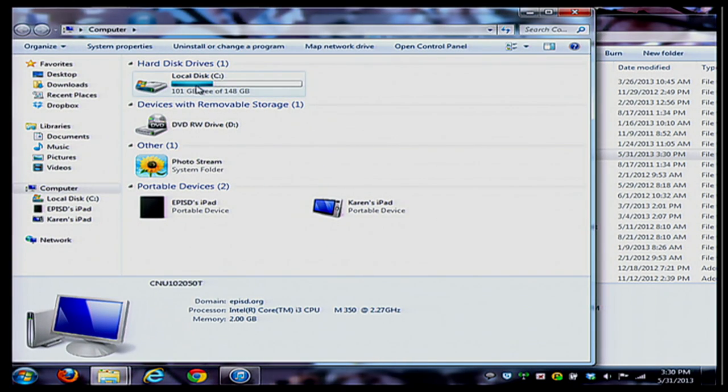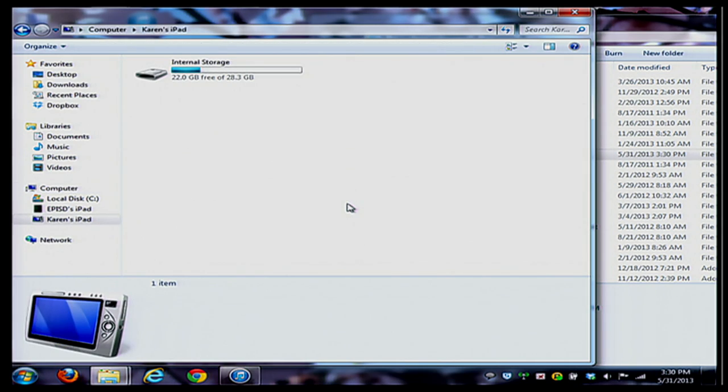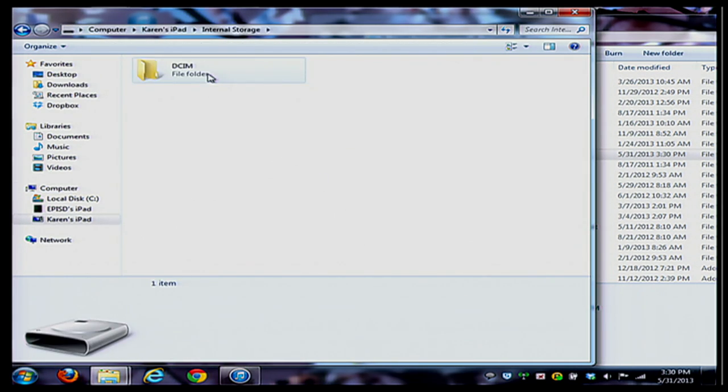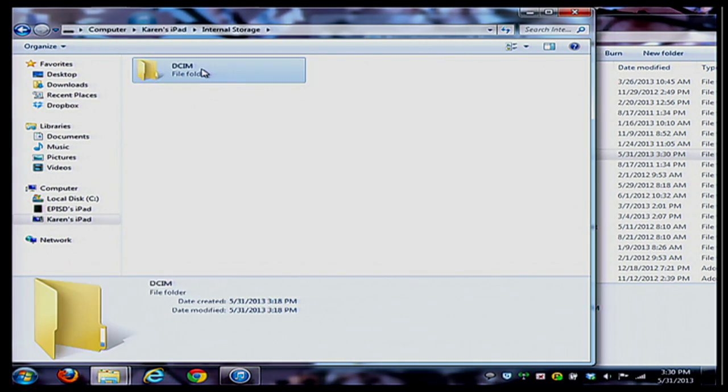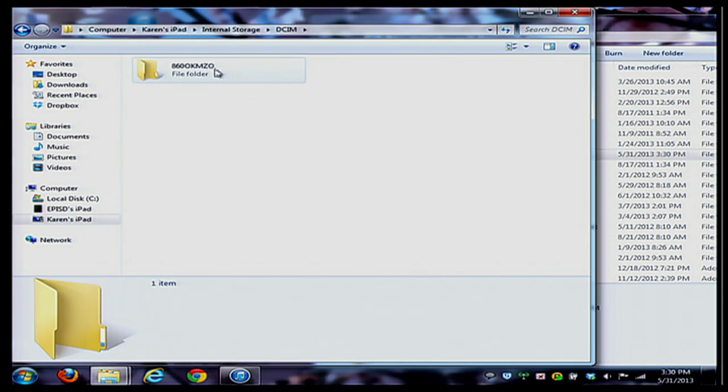You'll see that my iPad is right down here on the bottom, Karen's iPad. I'm going to open that one up. There's my internal storage. That's my iPad. There's my DCIM folder. These are the folders that contain my pictures.